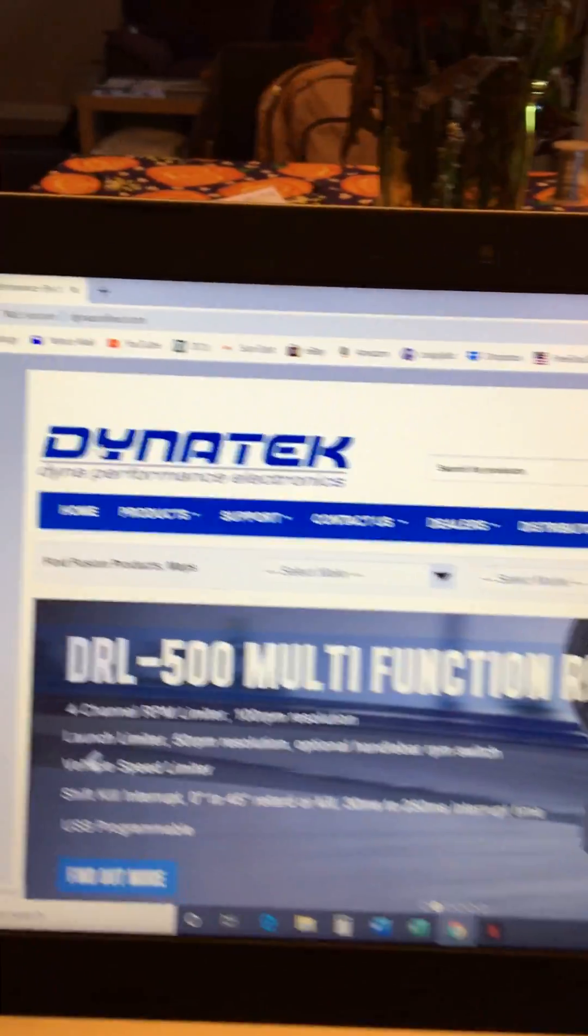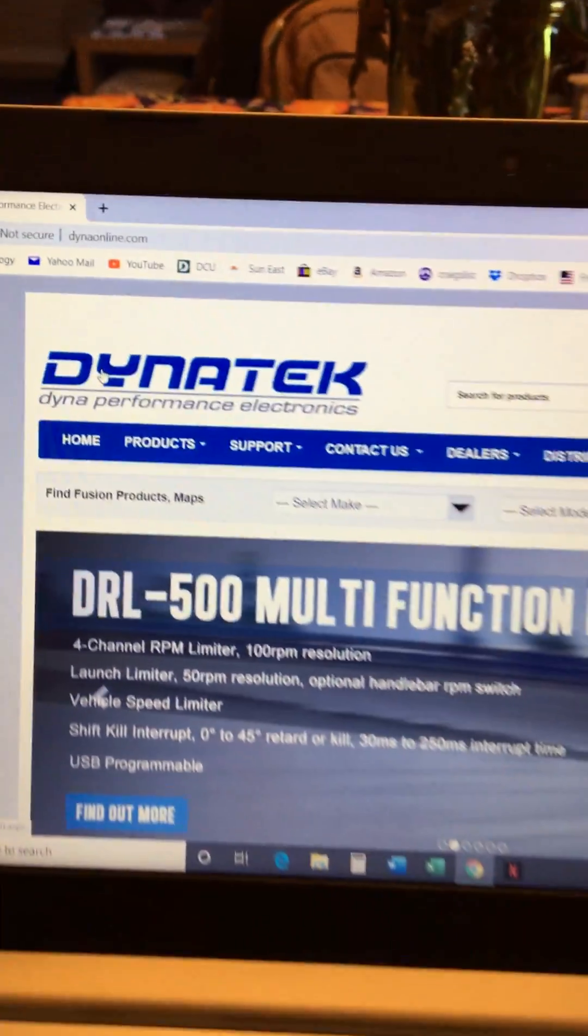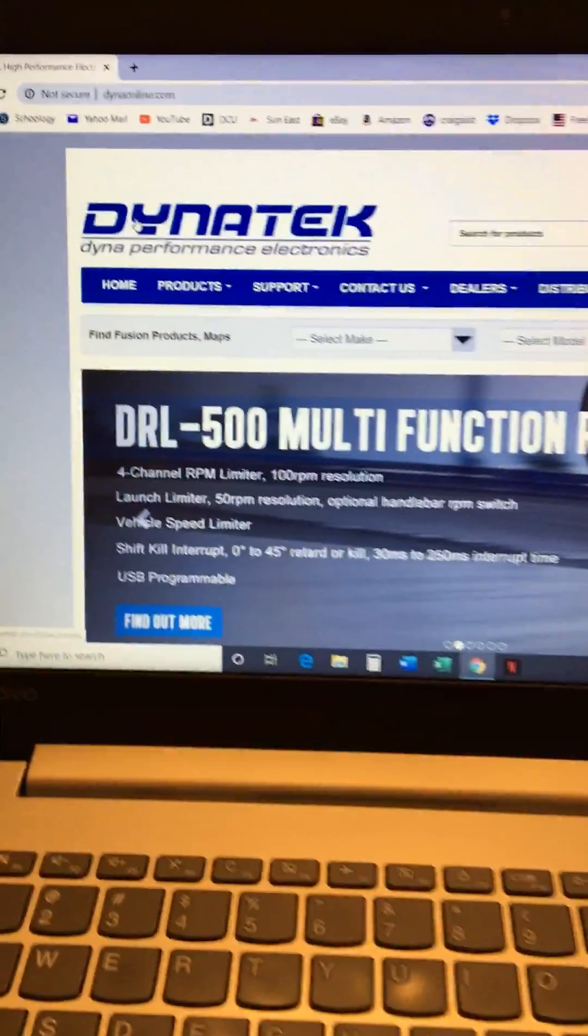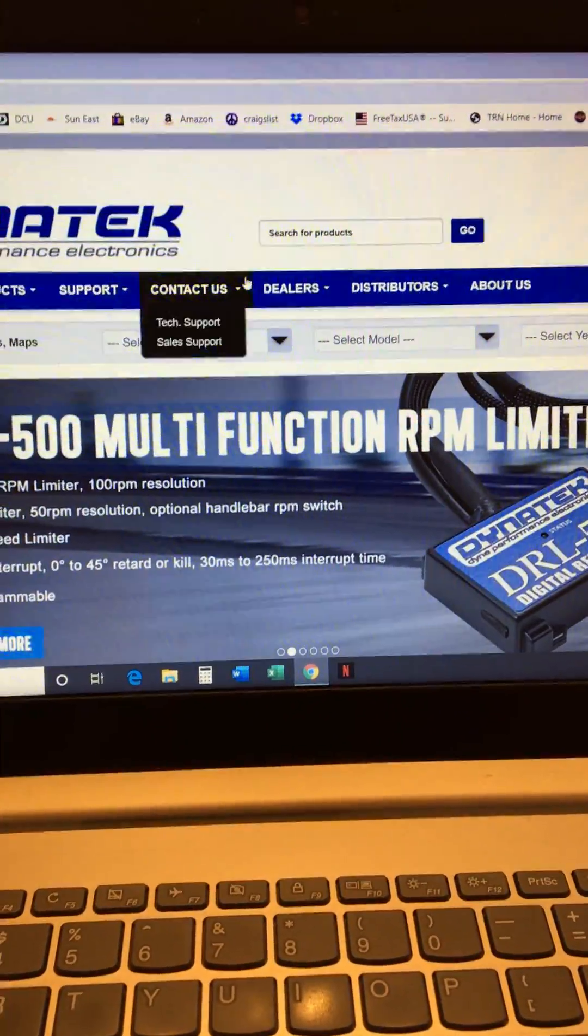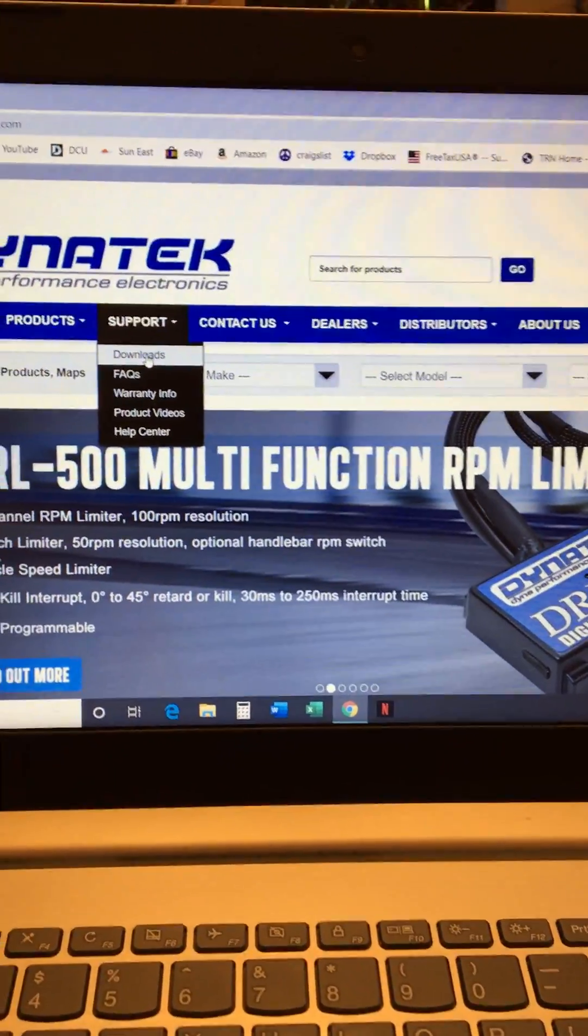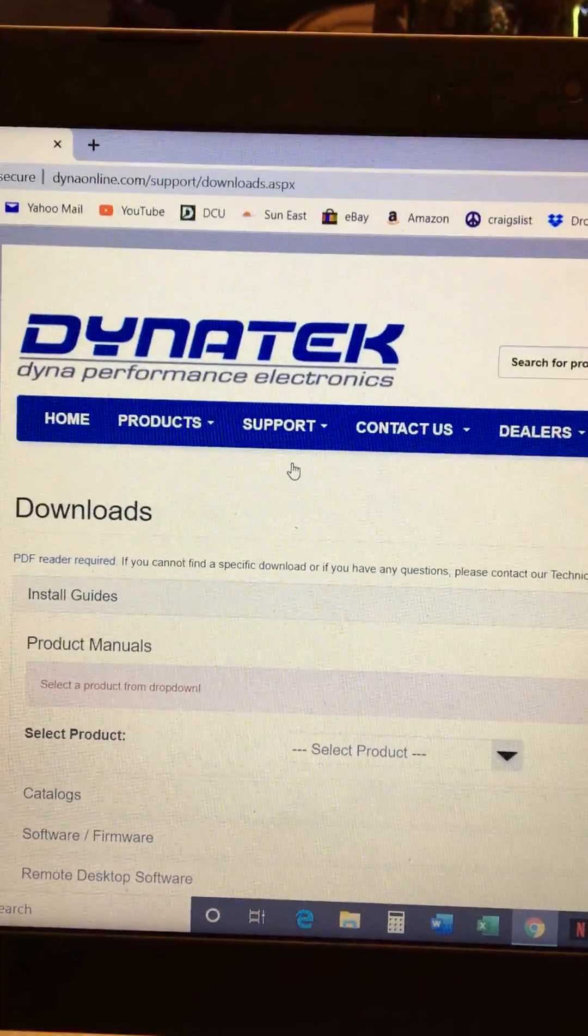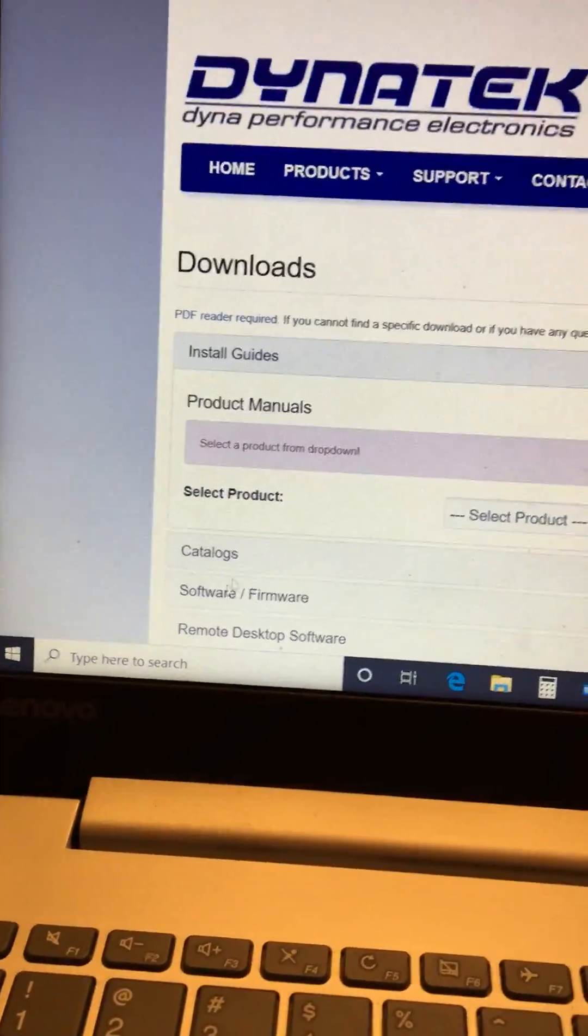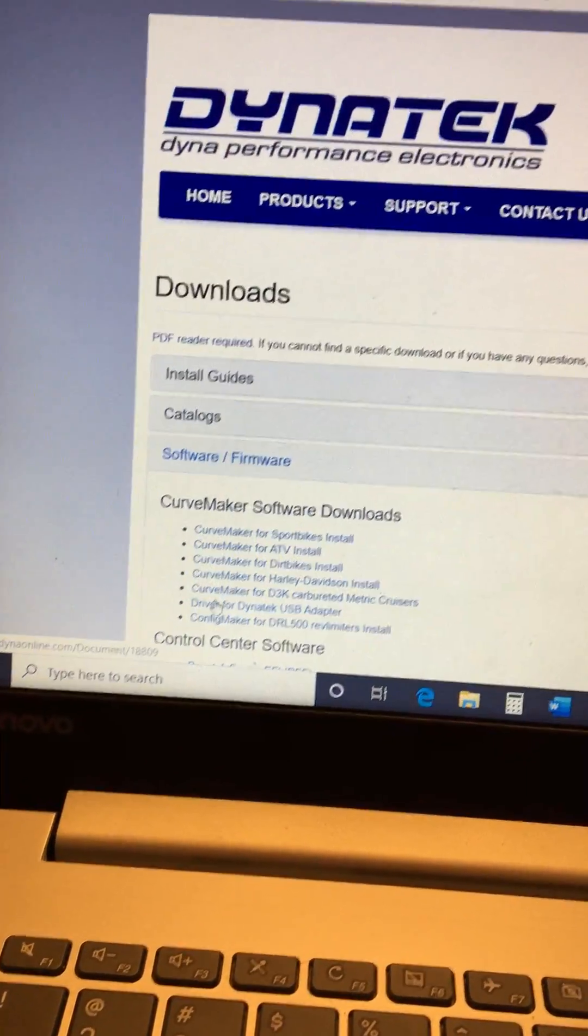Anyway, you go to Dyna Online which is Dyna Tech's website. Once you get to their website you go to support and downloads. When you get the downloads come down and click on software firmware.